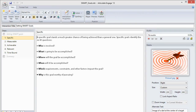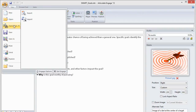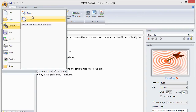Engage is much the same. You'll come up to the Articulate menu, Translation, Export, translate the document, and then import it back in.